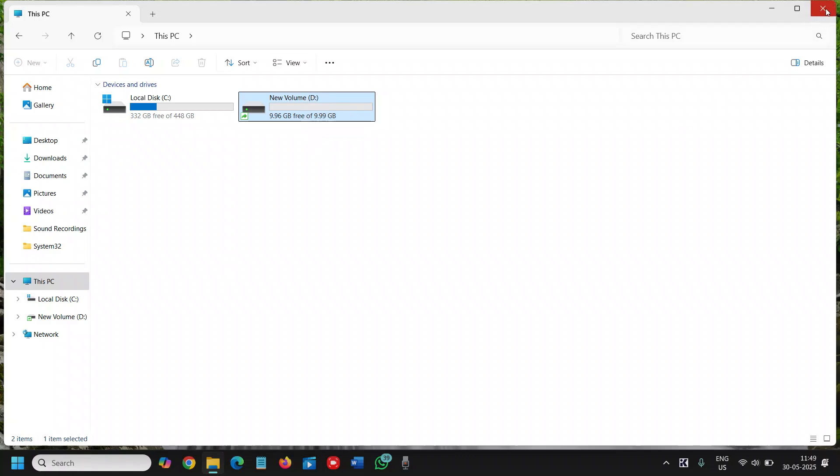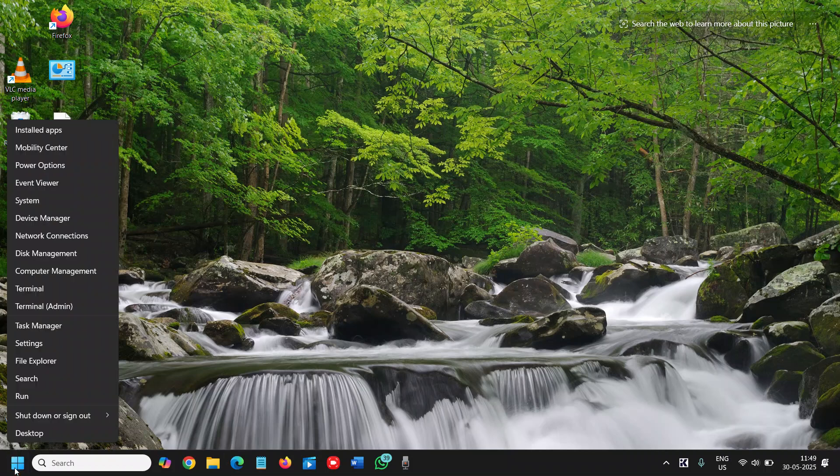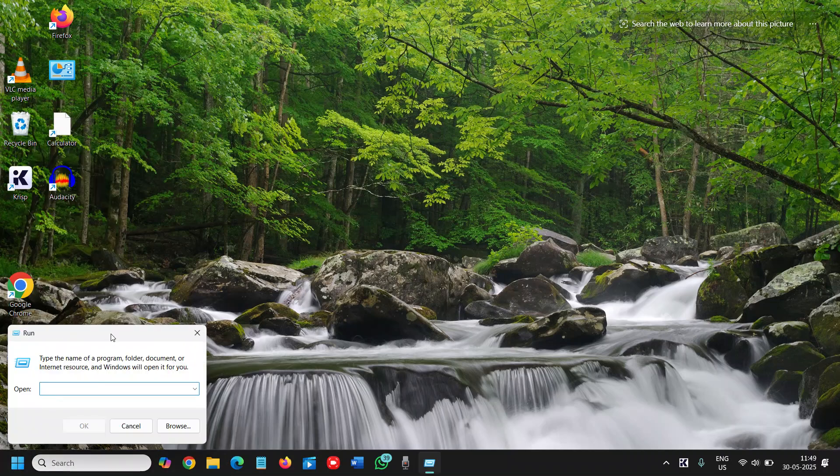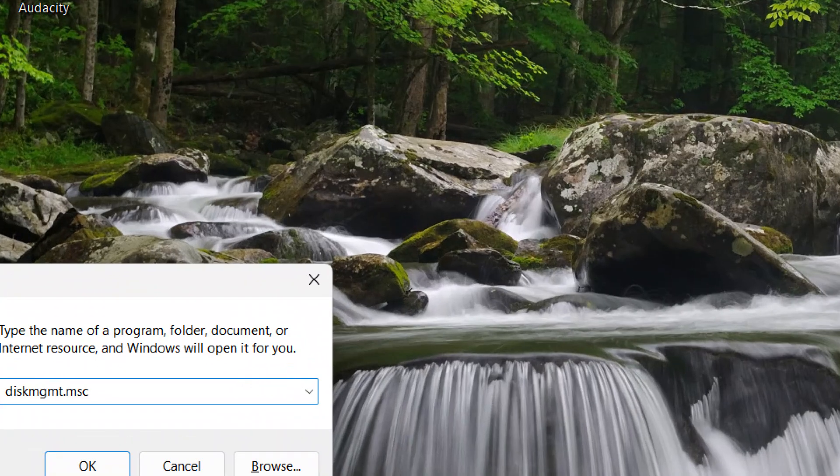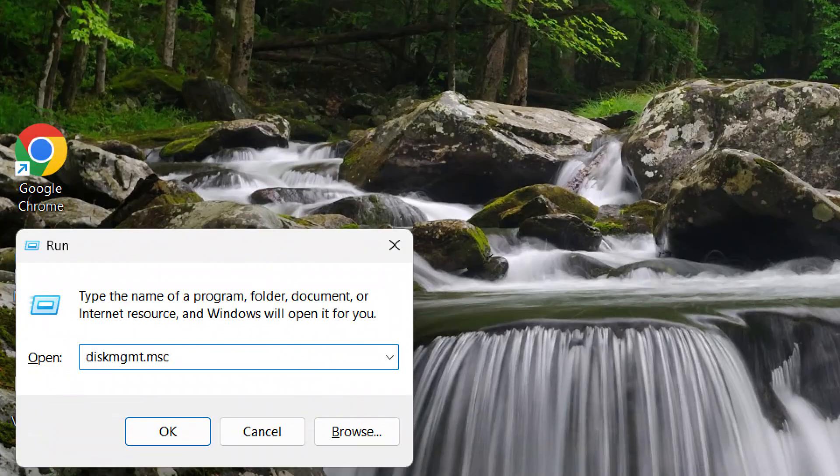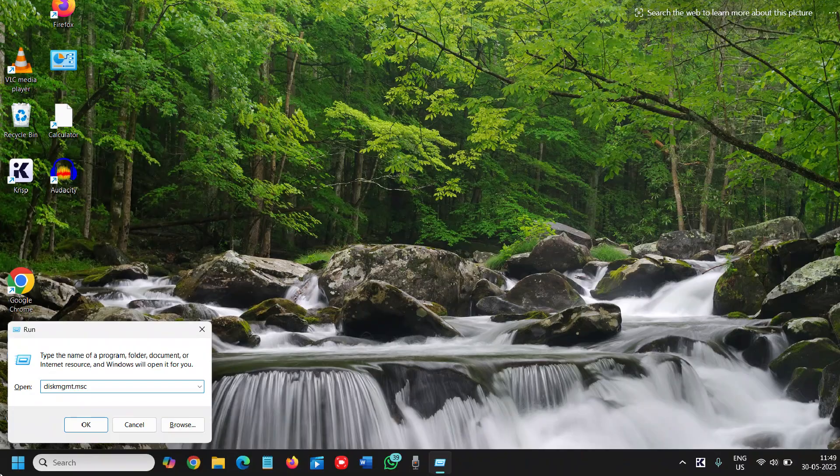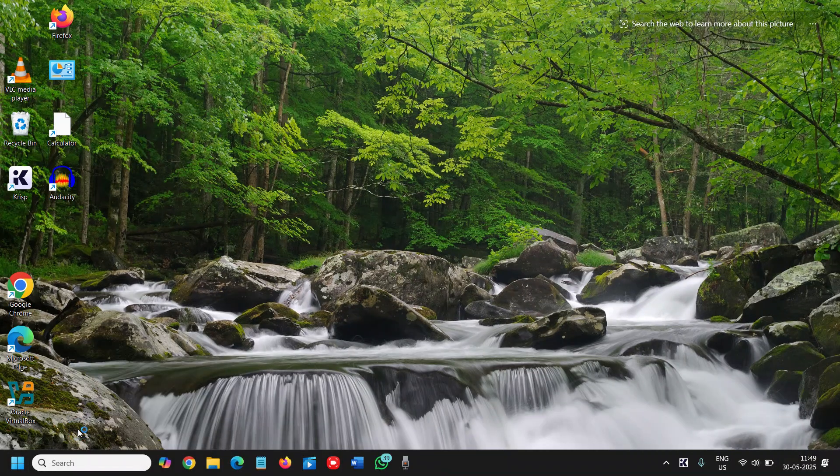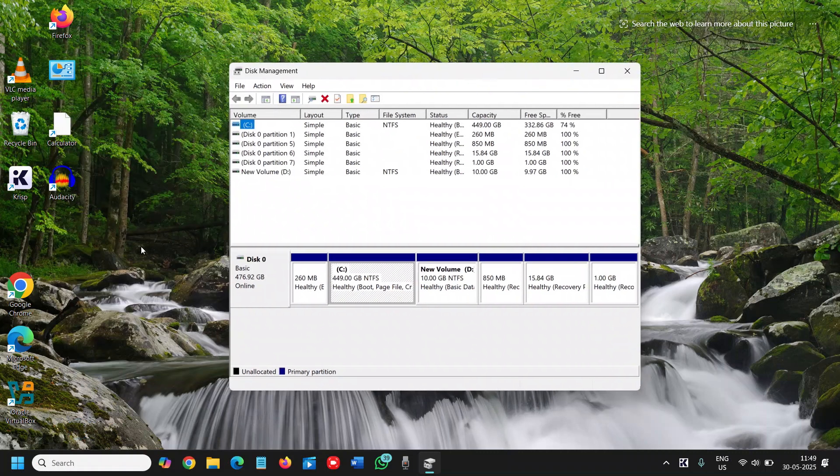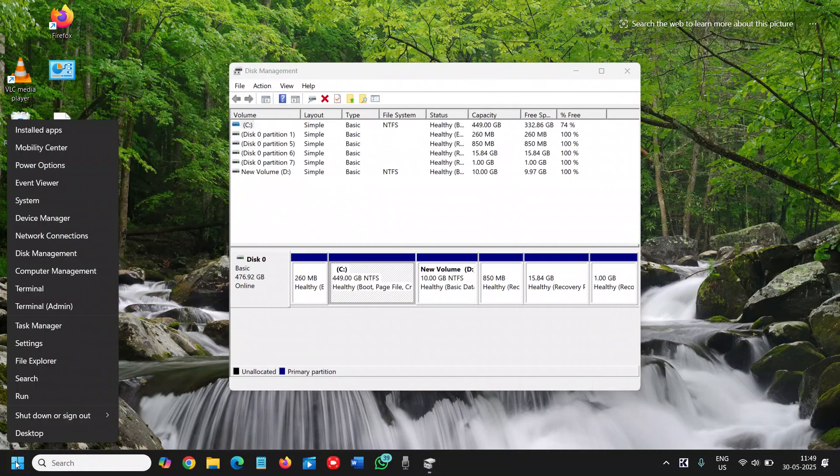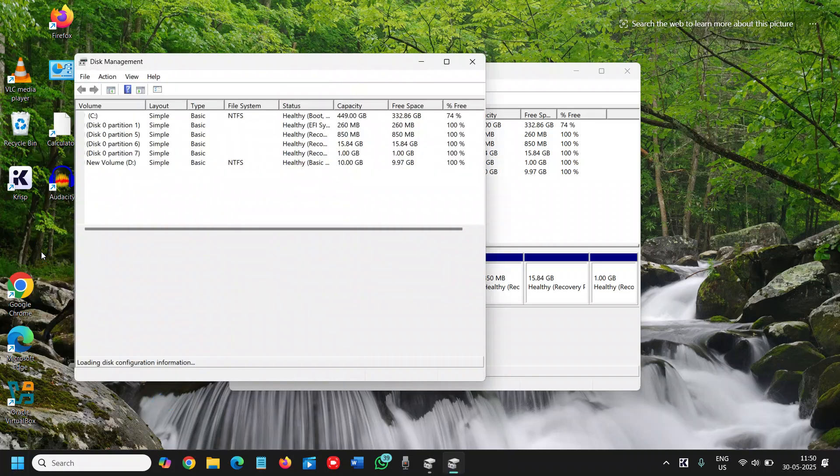I'll close this window and do a right click in the start icon. This will work on Windows 10, Windows 11 and even Windows 7 as well. Click on Run here and type D-I-S-K M-G-M-T dot M-S-C. I'll maximize it so that you can type it. Click on OK and you will have disk management. People who are using Windows 11 can do a right click and they can open disk management from here as well.